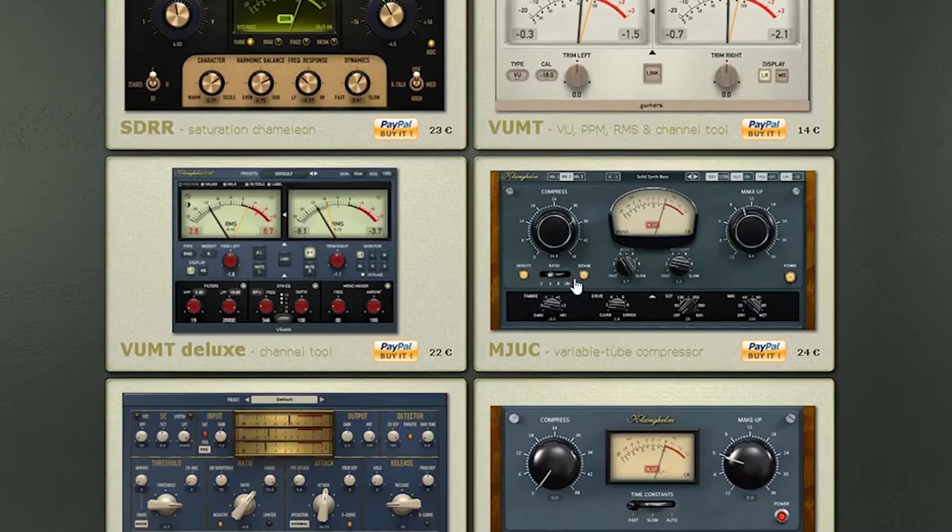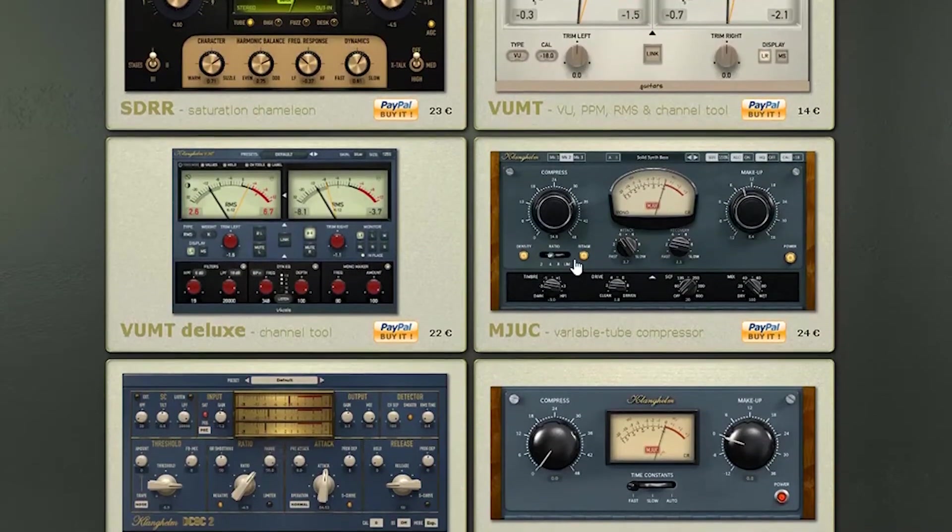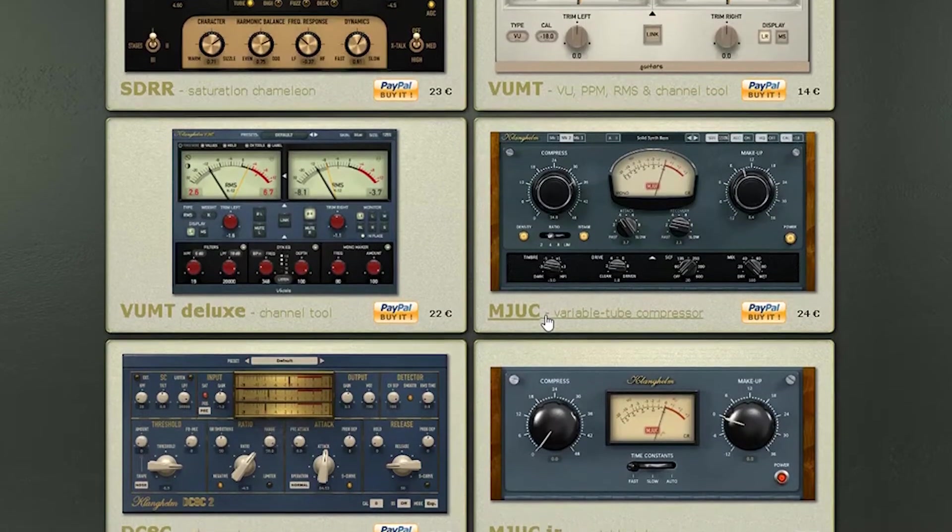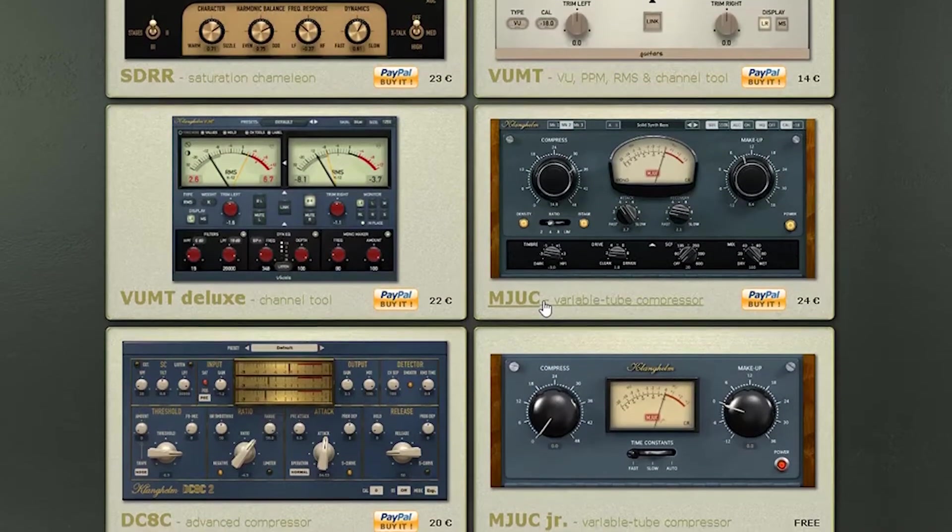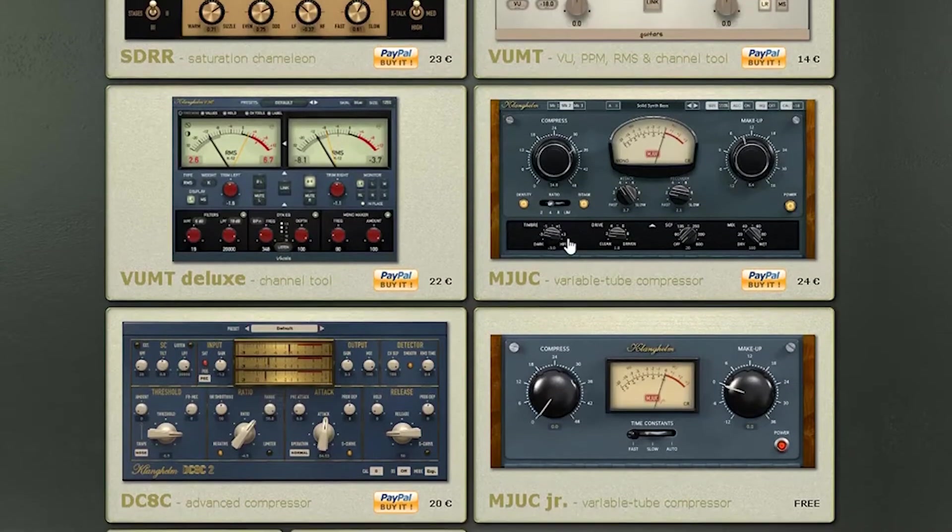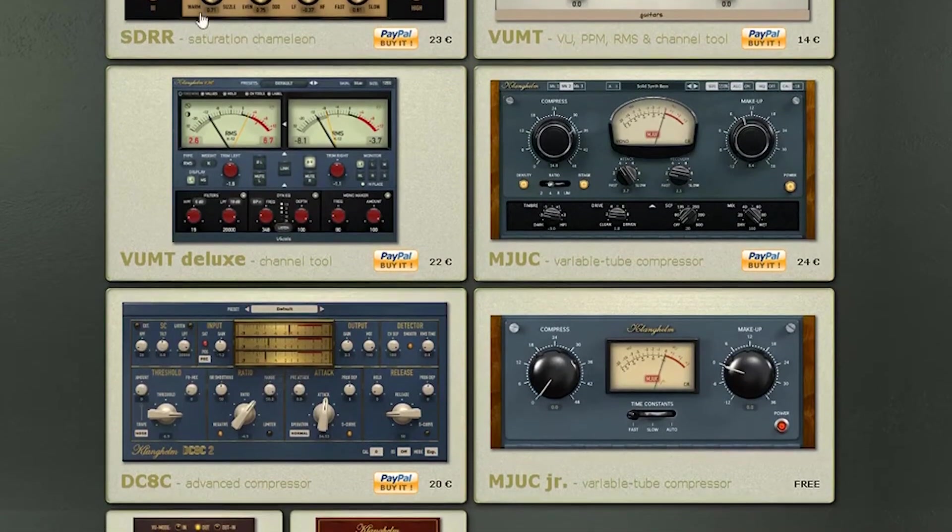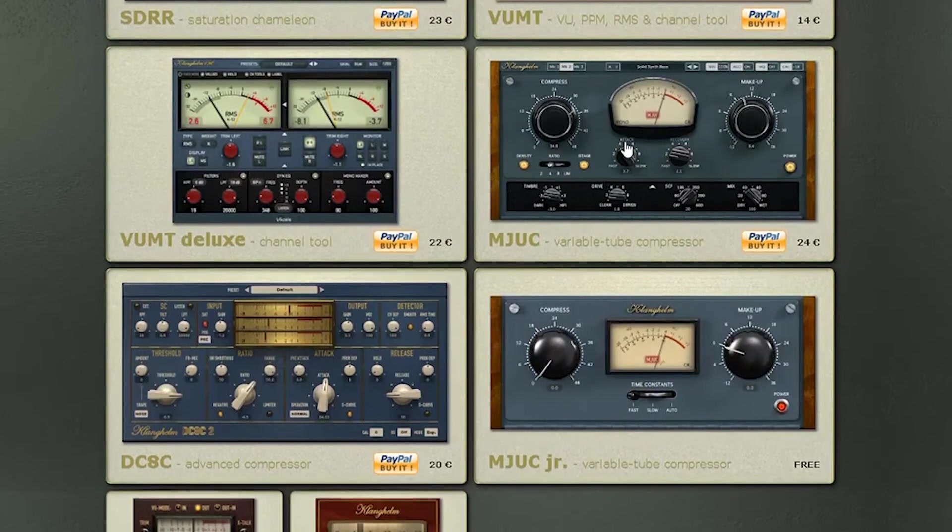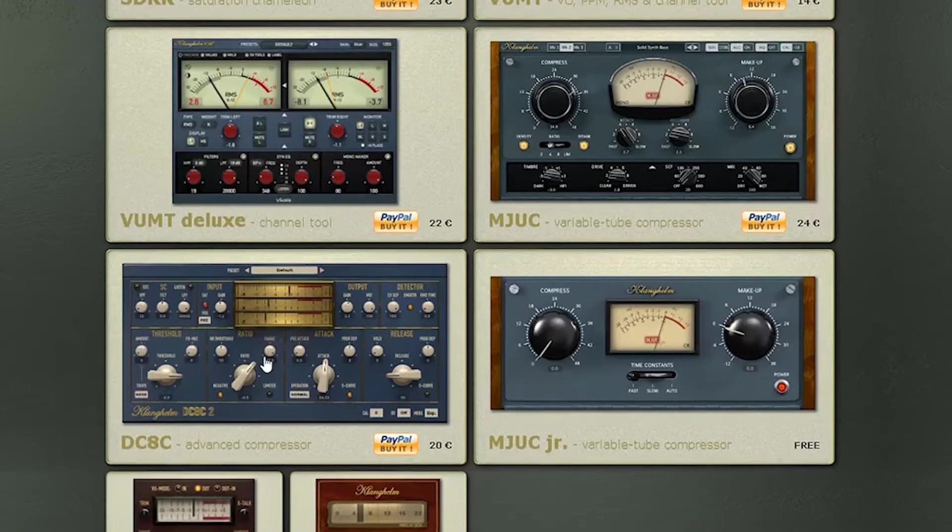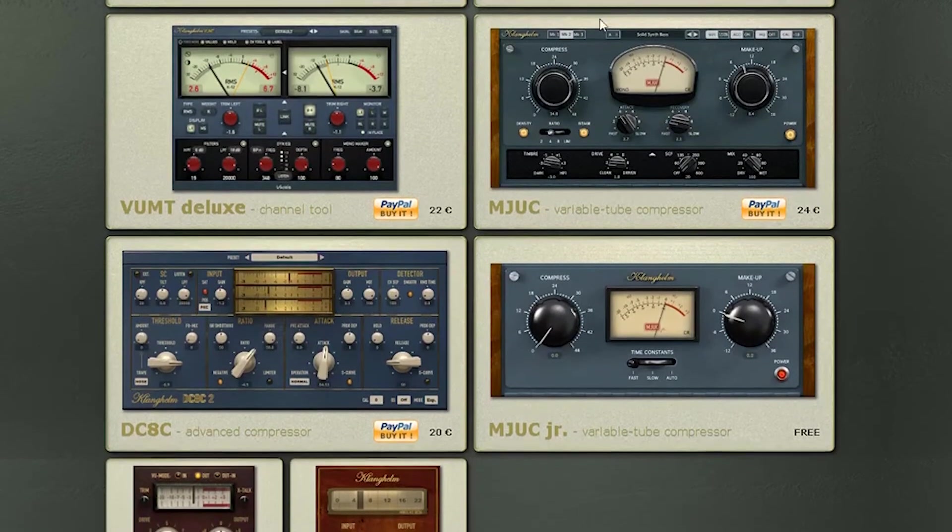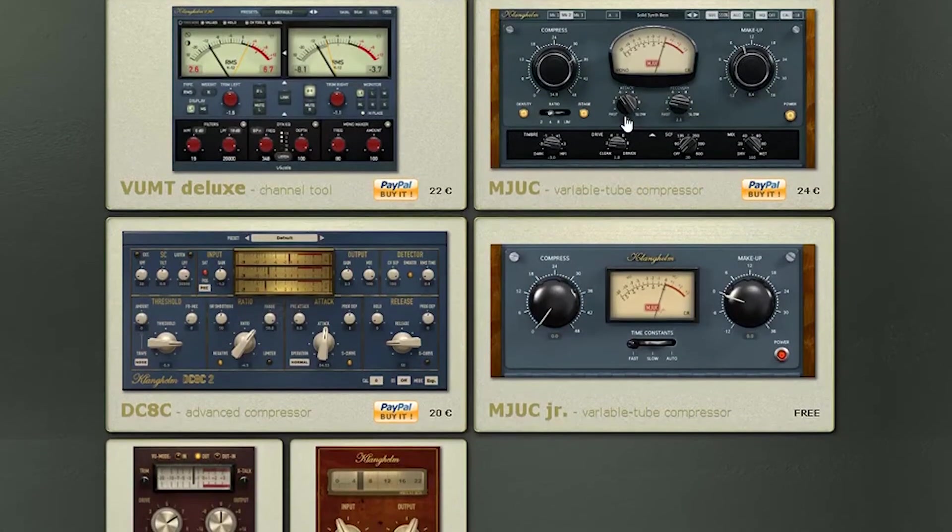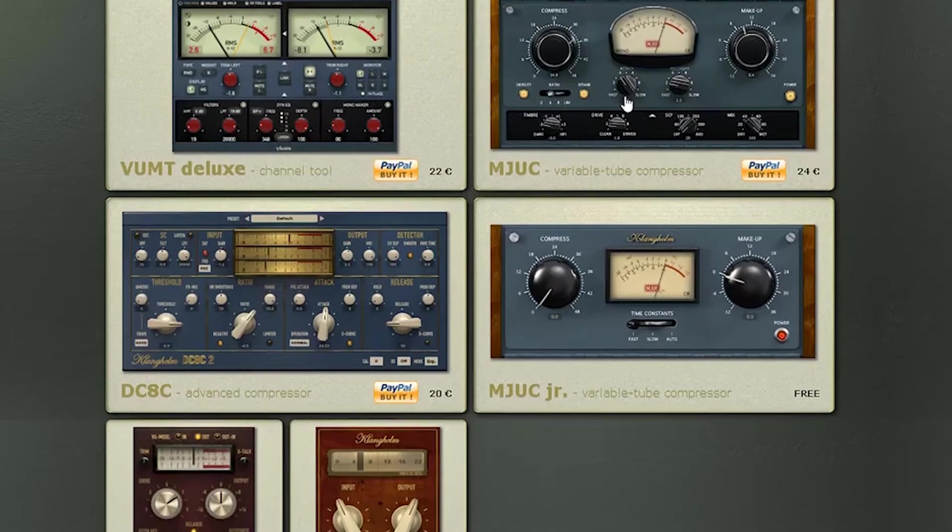A lot of times I'll forget I have these plugins. I'll be looking for a certain kick drum sound and I'll try some different compressors and I'll throw this MJEC on there and I'm like, oh, that's the sound I'm looking for. Very great plugins for the price. The SDRR saturator, the MJEC variable tube compressor, the DC-8C advanced compressor. I bought them over time. They're super cheap, so the price is right for the quality.